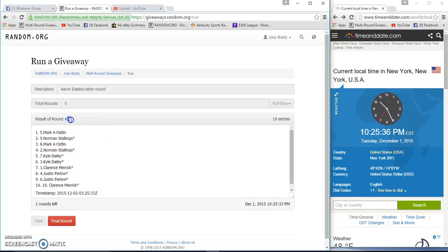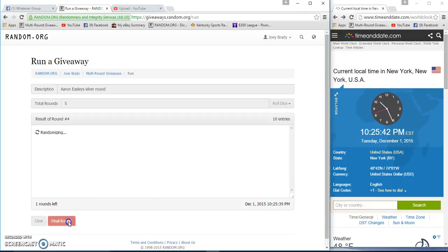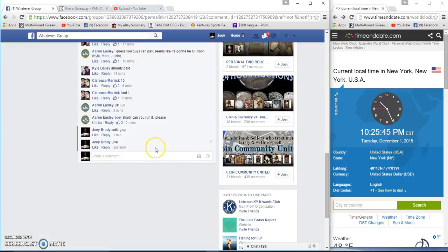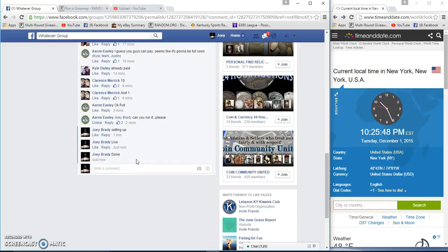By shows a five, ten, twenty-five. Fifth and final, good luck. Norman Stallings, we are done. Congrats, 10:25 PM.